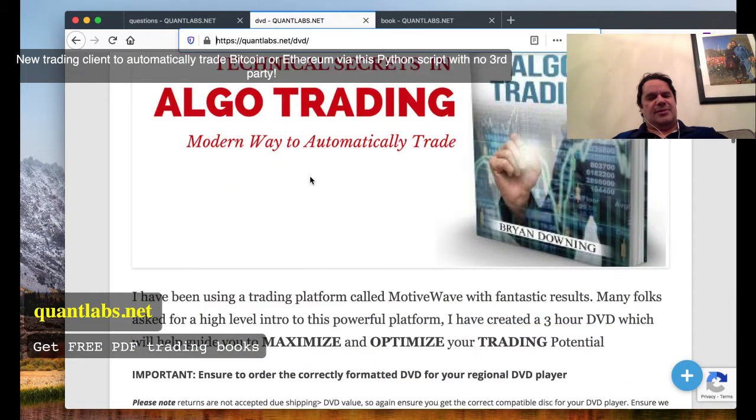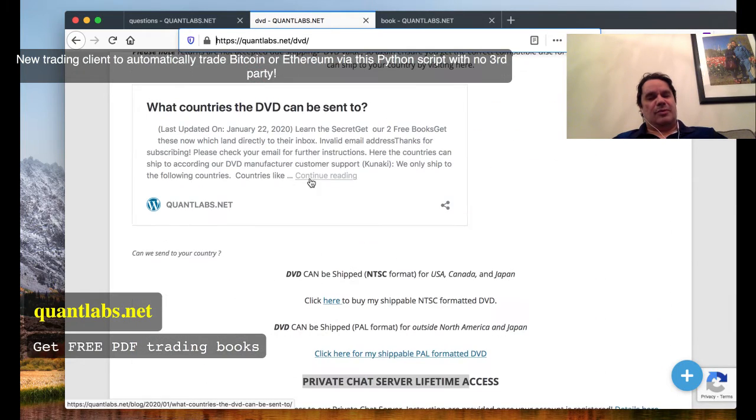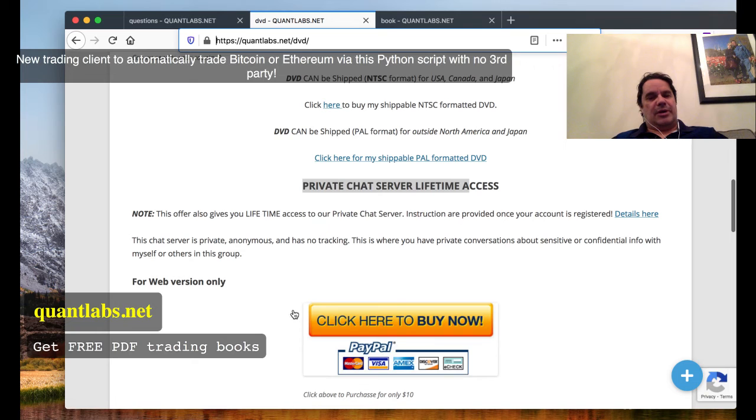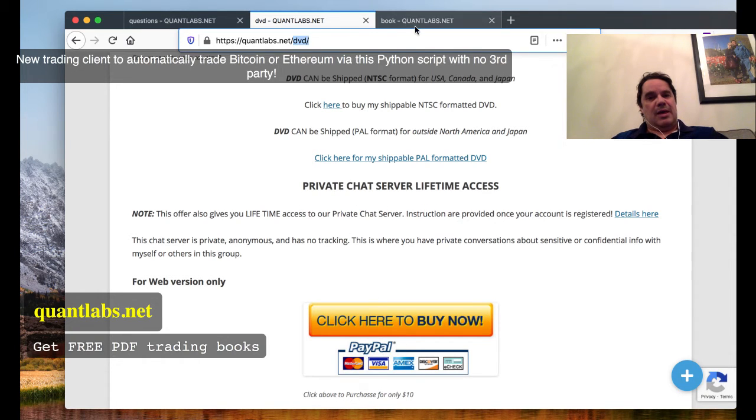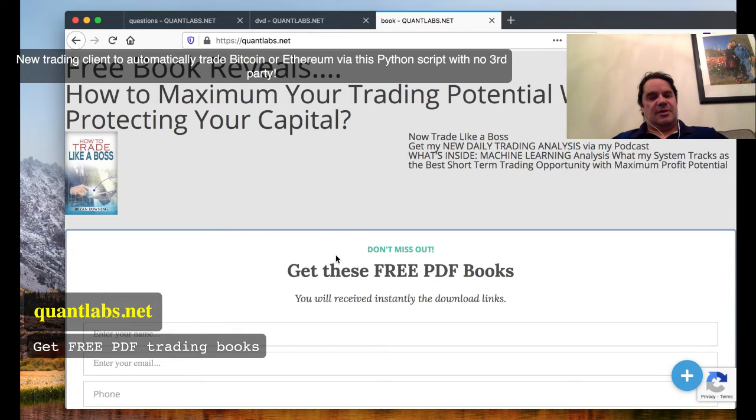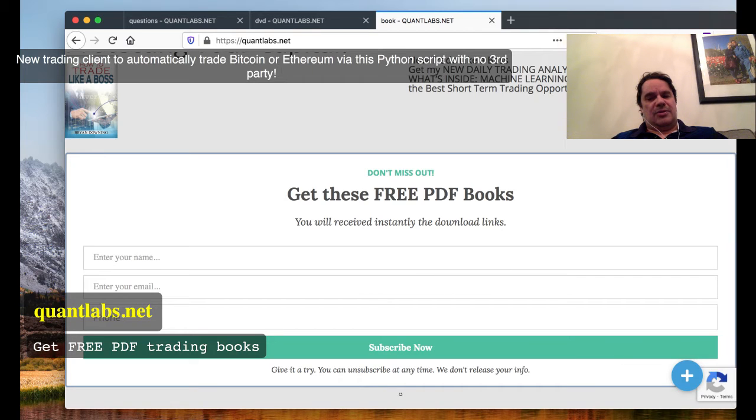You can also get access to the private chat server—no third party access or logging, lifetime access—at QuantLabs.net/DVD. If you want some free PDF books, just fill out the form at QuantLabs.net. Thanks for watching, and I'll be putting up more videos on this as well.